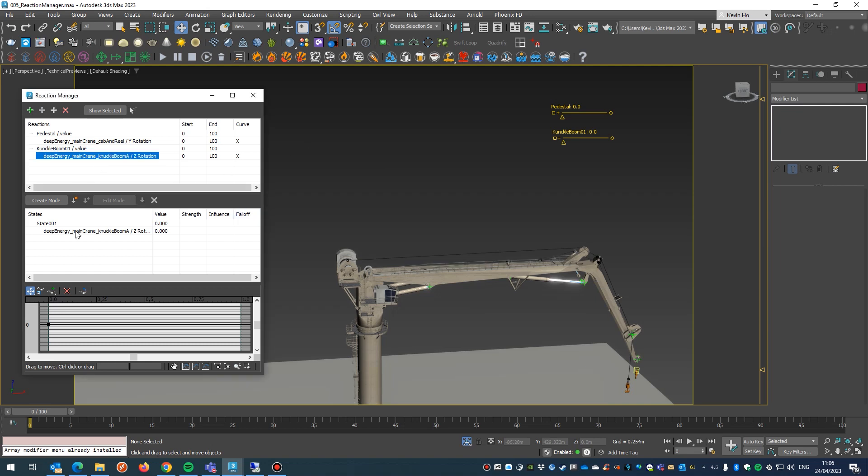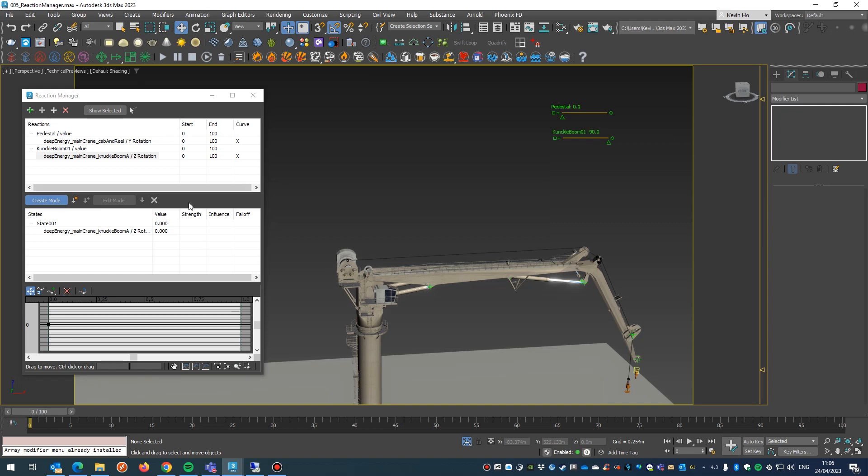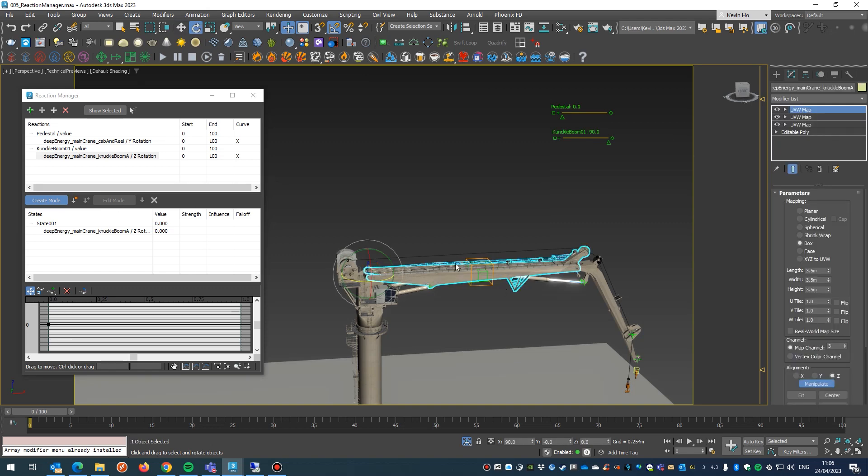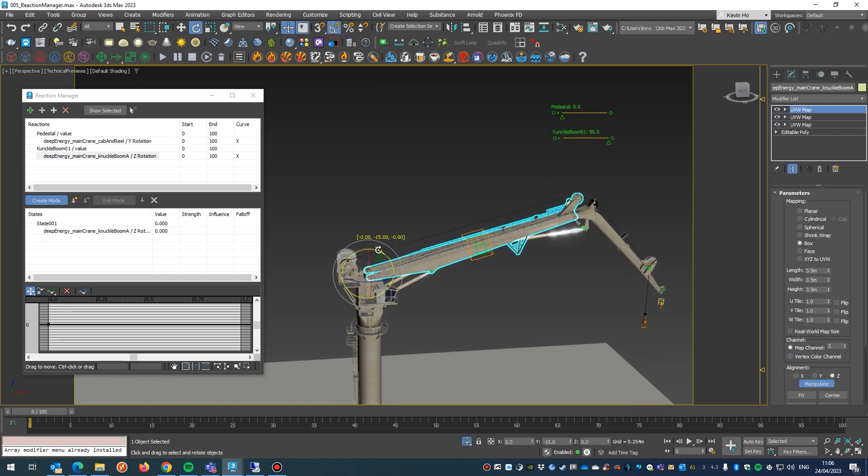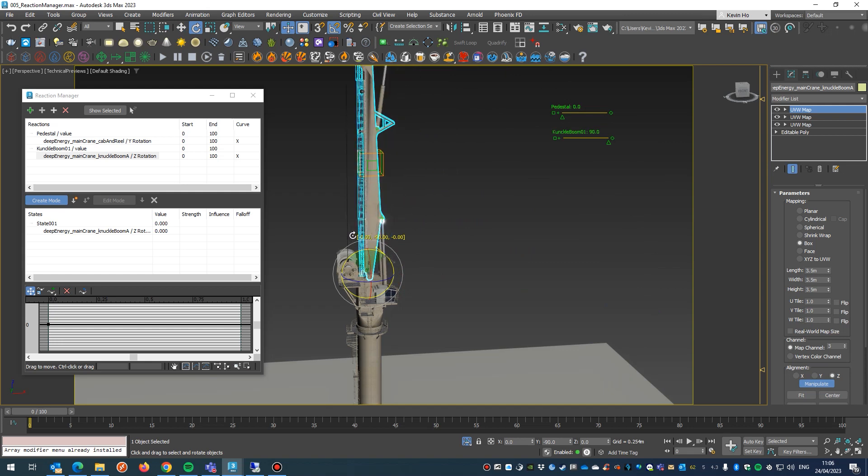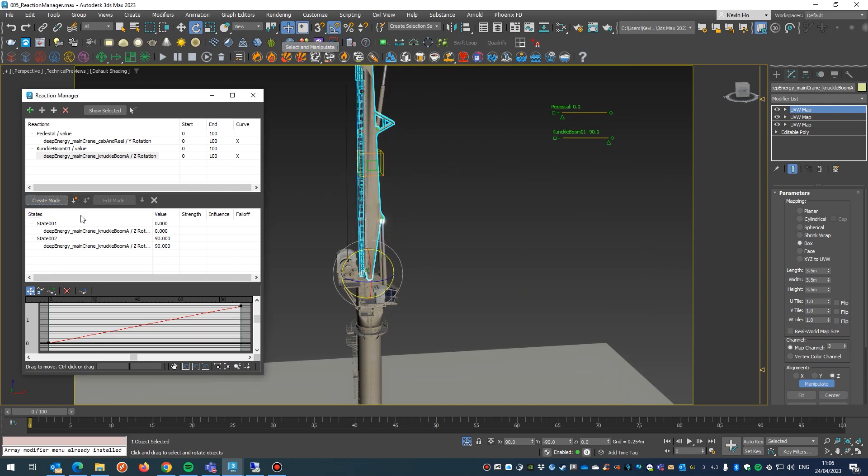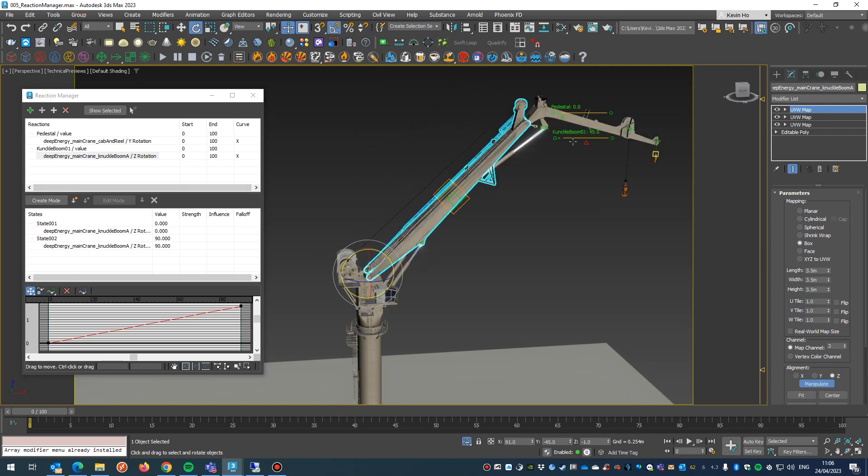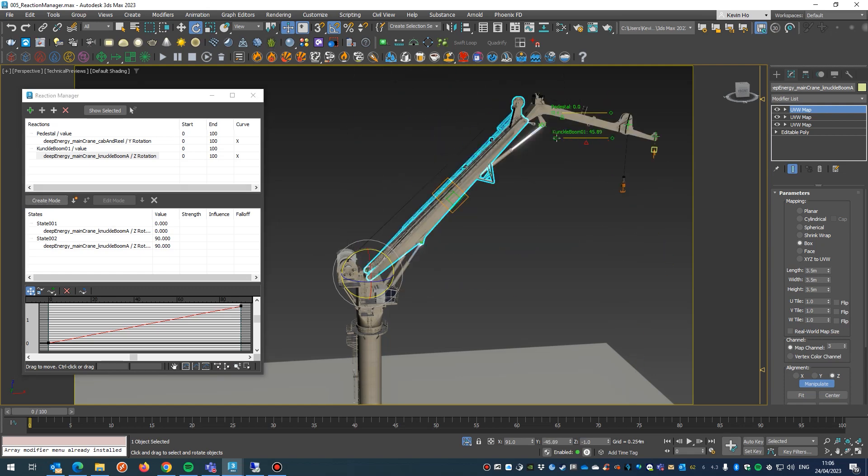From here we just go create mode, then slider, put up to 98 degrees, pick our knuckle boom, hit E, rotate that right up to 90 degrees. Then we'll hit create state and tick that create mode, and then what you should have is knuckle boom that goes from zero to 90 degrees.